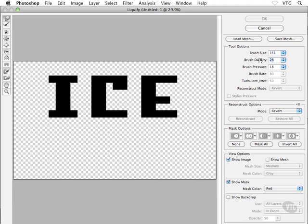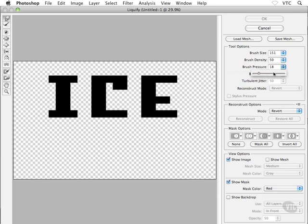And let's see. I'm going to set my brush density to 50 and my pressure maybe to about 70 or 75, something like that. Okay, great.